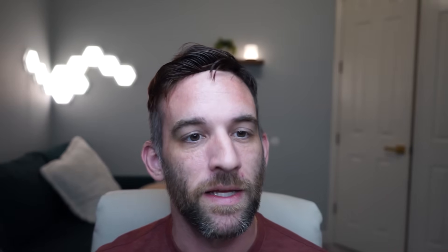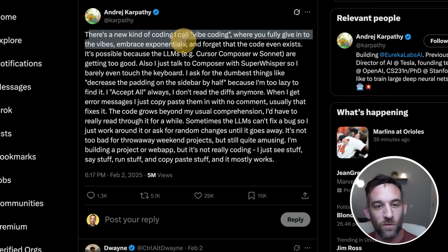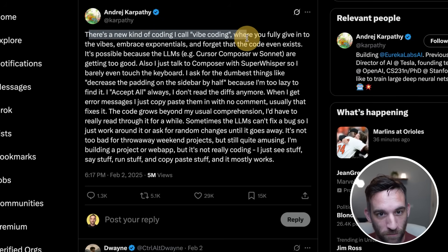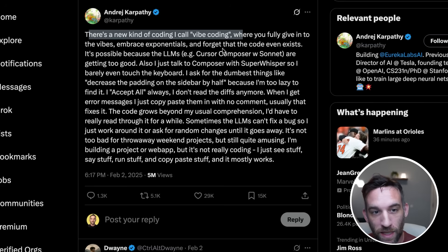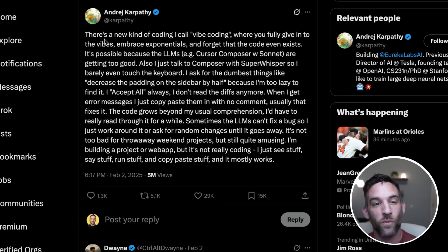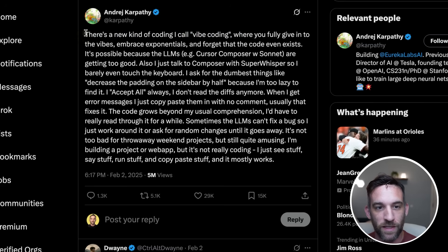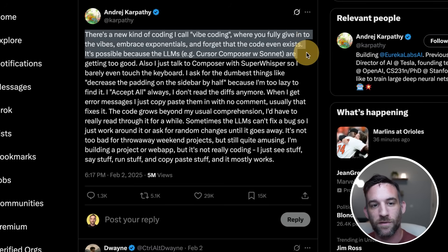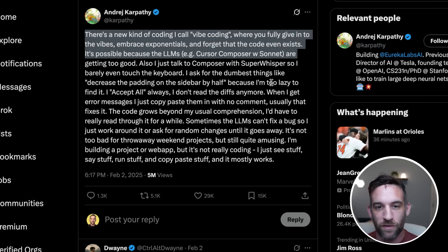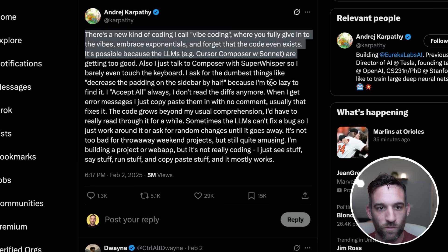About five months ago in what I'd call a dark time in AI history, Andre Karpathy was over the weekend coding and he termed it vibe coding. In this tweet from February 2nd of this year, he described a new kind of coding he called vibe coding, where you fully give into the vibes, forget the code exists, and just tell it to do whatever.